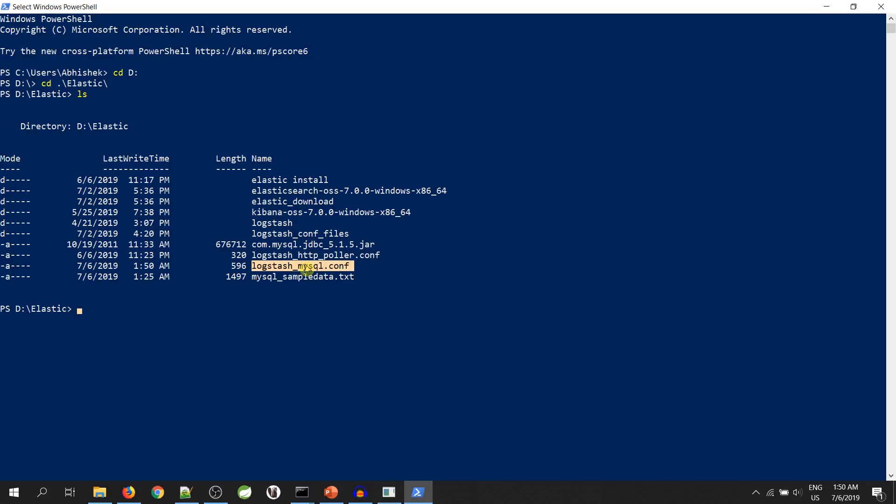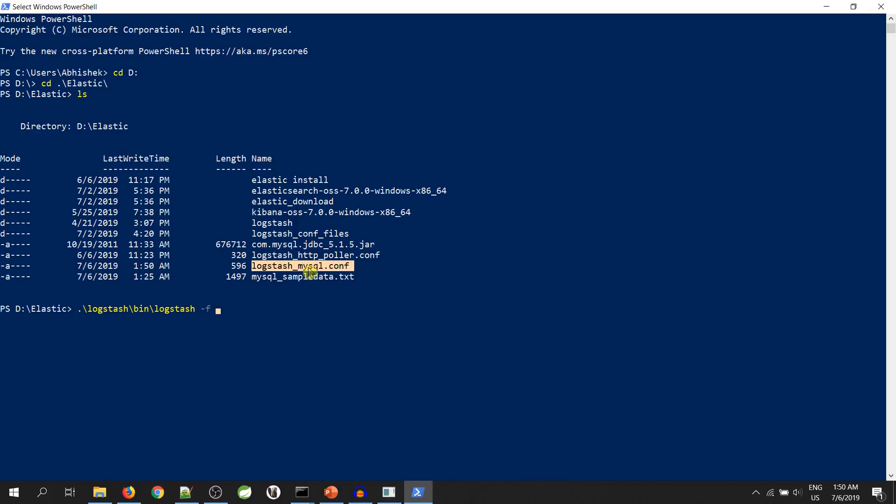I will write logstash bin logstash hyphen f and the configuration file name. Let's hit enter. By the time it will start, we will go to Kibana UI.